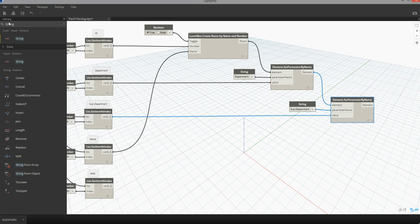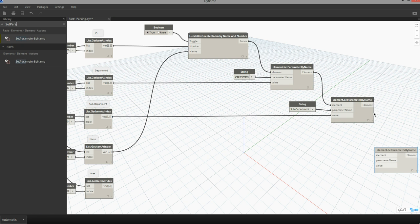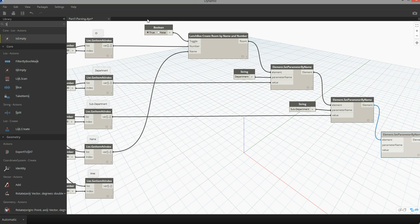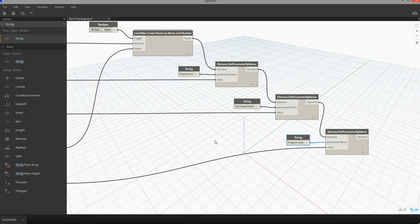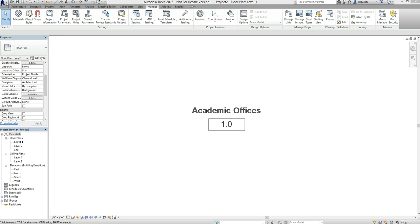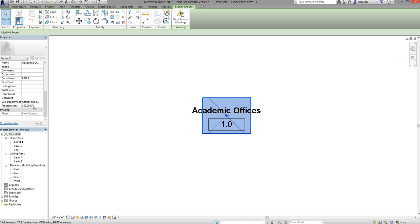Finally, I'm going to do the same operation for area. I'll find a new set parameter by name node, feed my elements from the sub-department node into it, and set the parameter name string to 'program area.' I'll then feed in my area values from Excel. No warnings appeared on that component, which means I've now performed another successful transaction on my rooms. Minimizing Dynamo and going back to the Academic Offices object I placed earlier, you can see it now contains sub-department information and program area information coming in from Excel.